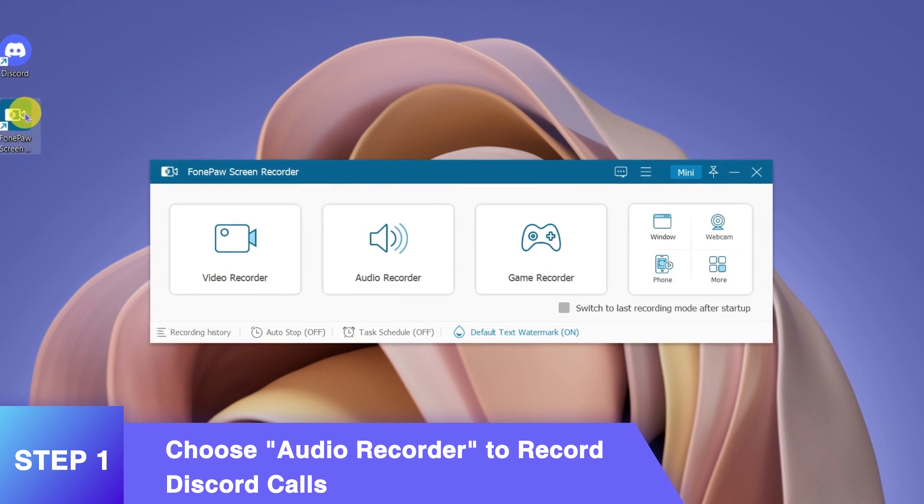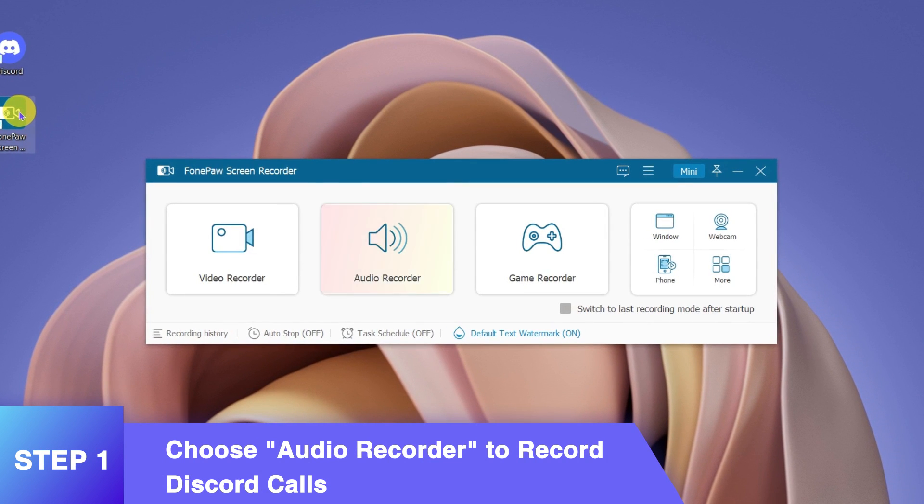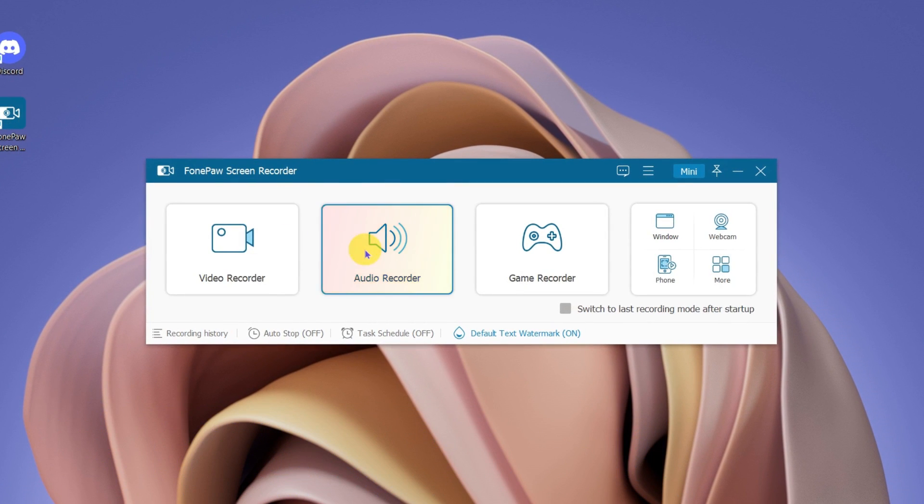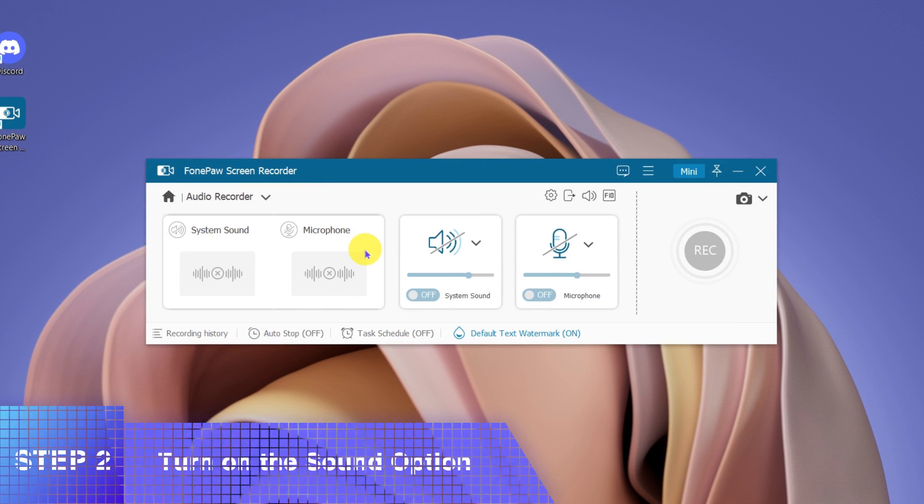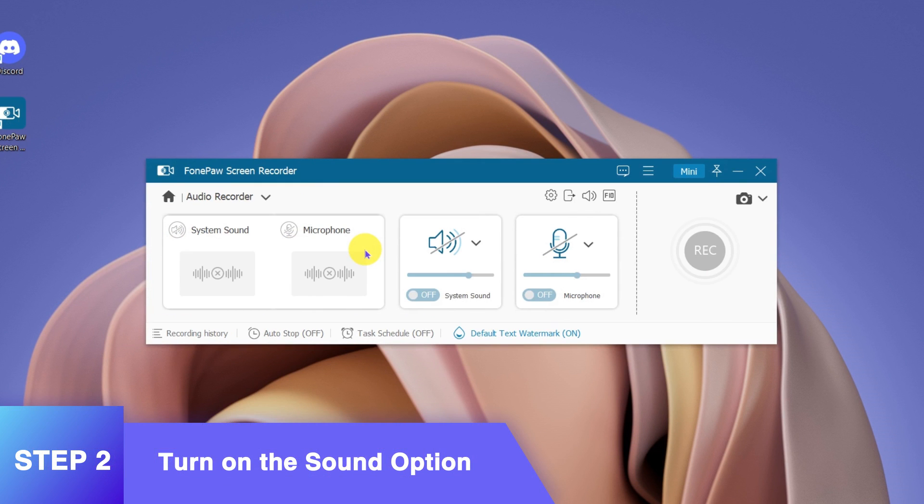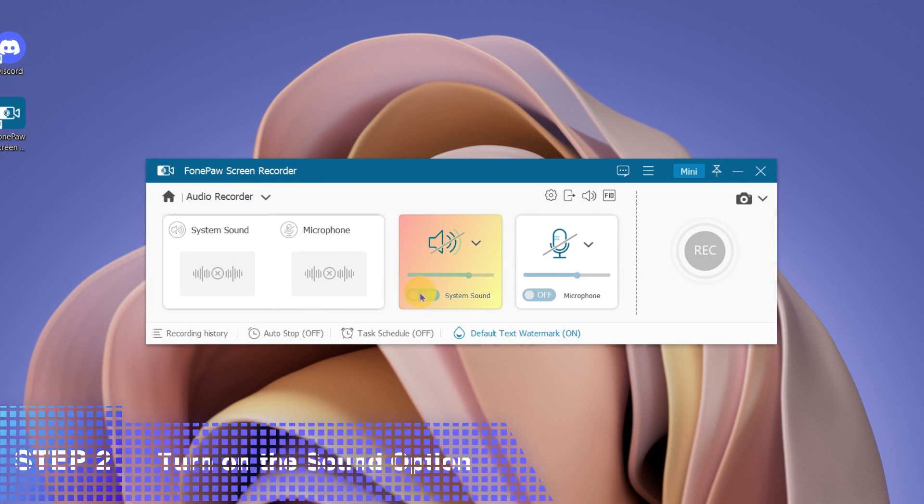First, launch FonePaw Screen Recorder. Here select Audio Recorder to continue. To capture the system and microphone audio together from your Discord, just toggle on both buttons.